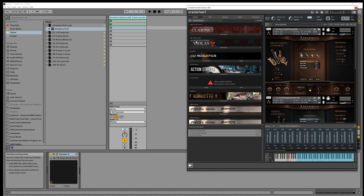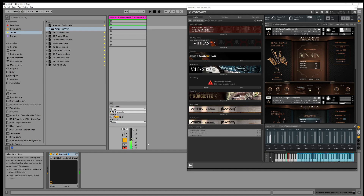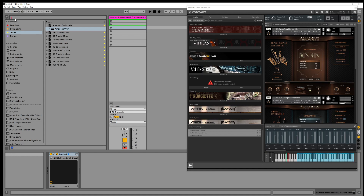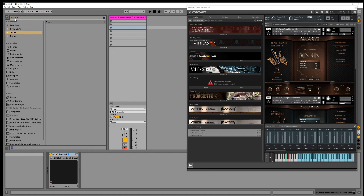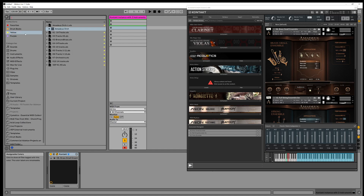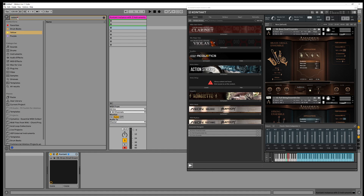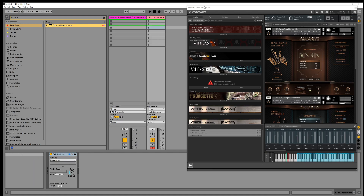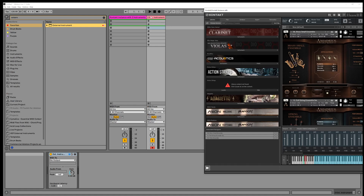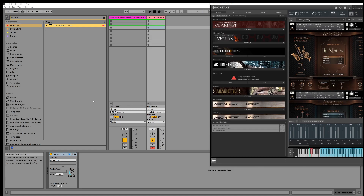If I arm this single track I can hear my brass, but how do I address the other two instruments? The implementation is really very simple in Live — you use what's called an External Instrument, and you drag it onto the session view so it becomes a new track.